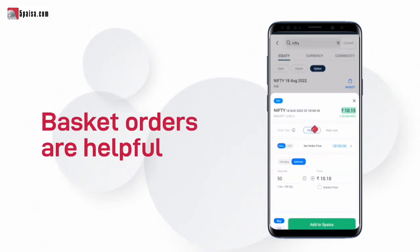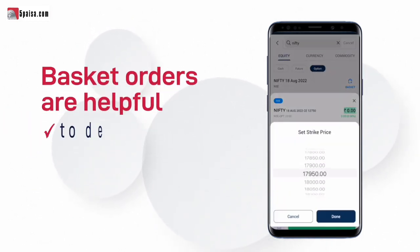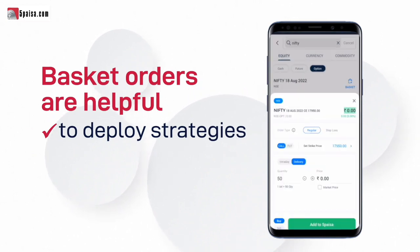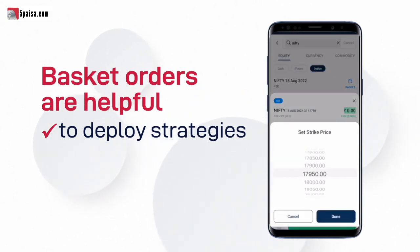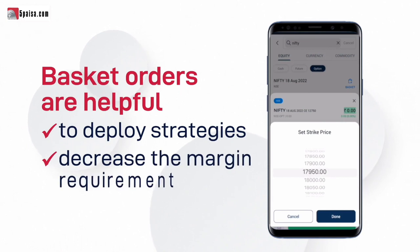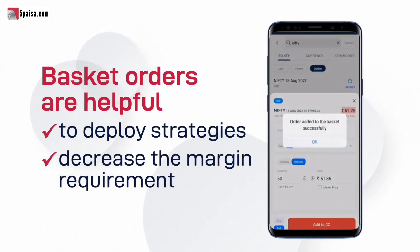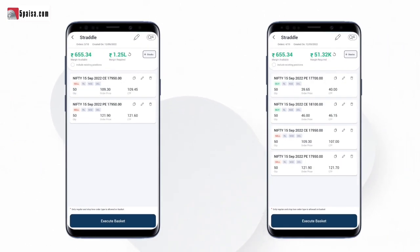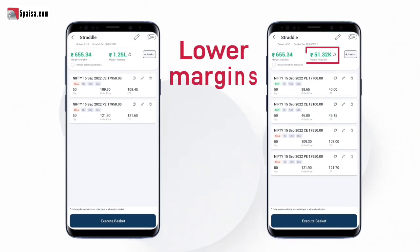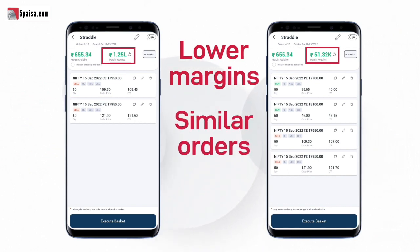Basket orders are also very useful for deploying any strategy, as you can execute your hedge strategy at one go, which ultimately decreases the margin requirement. The second basket has a lower margin requirement because we have added two orders that work as a hedge, reducing the margin requirement.